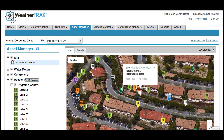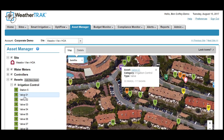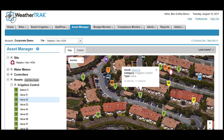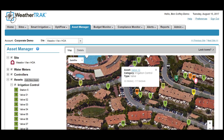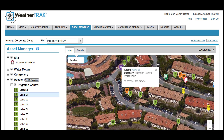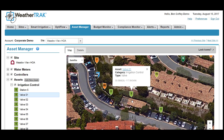Say you're sending your irrigation tech out to look at an issue on Station 1. You can click on Valve 1 from the Asset List, and the Asset Manager will highlight the location of this asset on the map, so you can point your tech to the exact spot on site where they need to focus their efforts. Clicking on the pins inside the map works too, so you can identify the surrounding assets — like here, Valve 1 sits right in between Valve 2 and Valve 10. You can also zoom in on the asset to see exactly where in the landscape that asset is located.